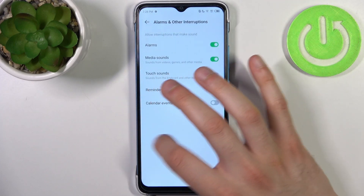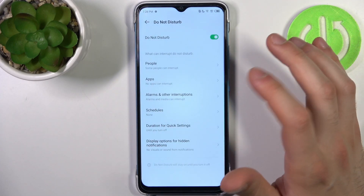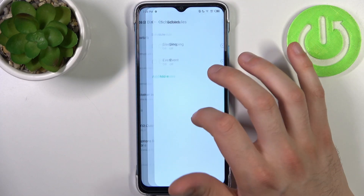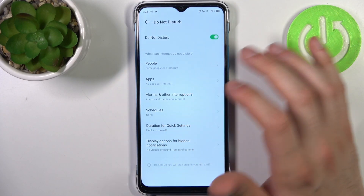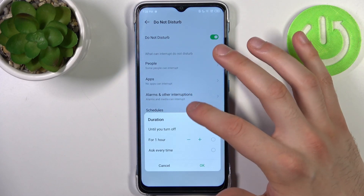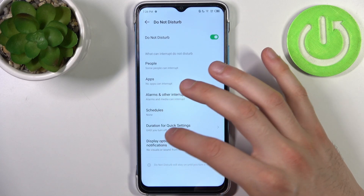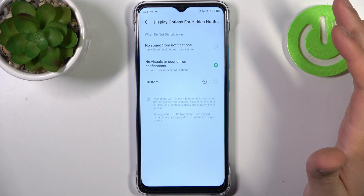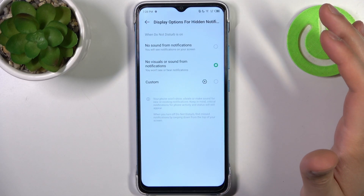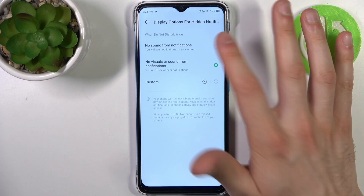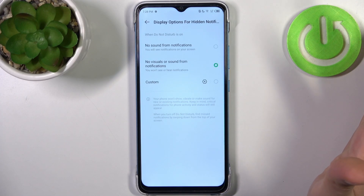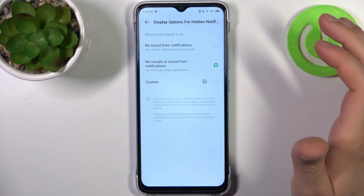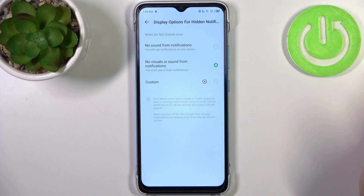You can also set up a schedule for this mode, set a default duration, and configure display options for hidden notifications. For example, you can choose to only disable sound from notifications, or you can disable both sound and visuals.